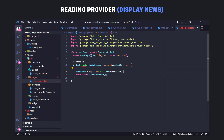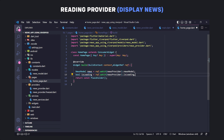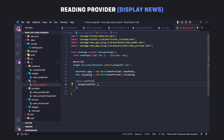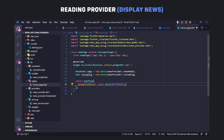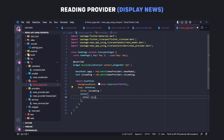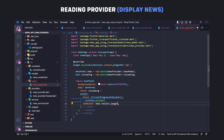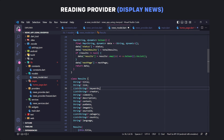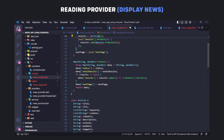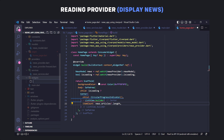Now we listen to the provider using ref.watch and get the value of NewsState properties. We return a Scaffold, set the background color, and in the body check: if isLoading is true, a progress indicator will be displayed; otherwise we display a ListView.builder. We set the itemCount property equal to the length of the news list. We can also change the name of the result class in the model to Article to make it more meaningful.